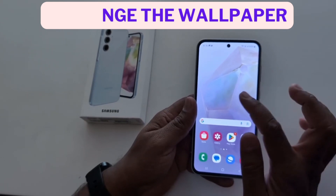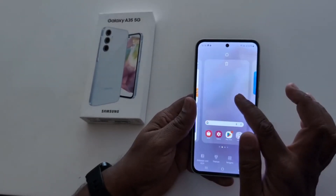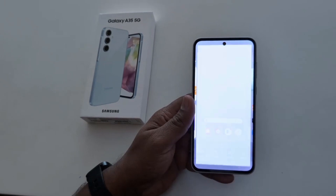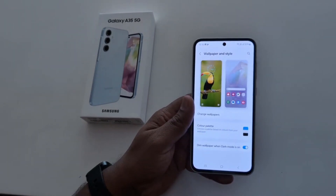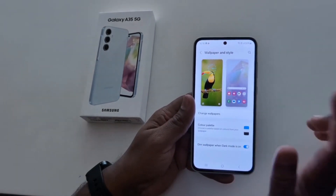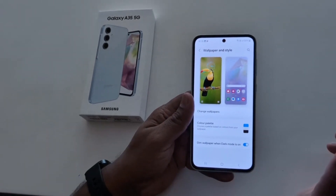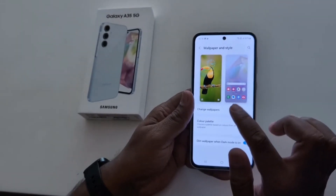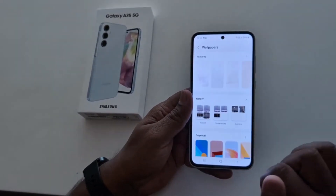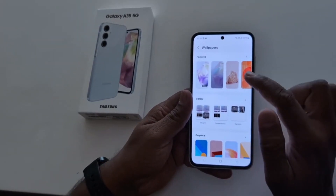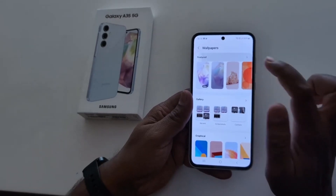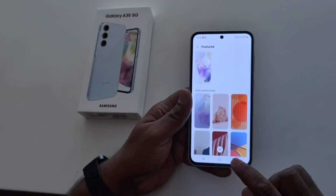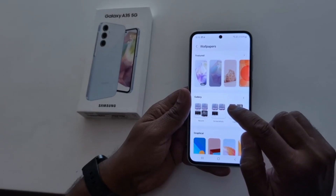How to change the wallpaper on Samsung Galaxy A35 5G. Tap and hold the blank space on the home screen, tap on wallpaper and style. Now here you can see lock screen and home screen wallpaper. Tap any wallpaper you want to change, or tap on change wallpaper. Now here you can see featured wallpapers available by default on your Samsung Galaxy A35 5G.